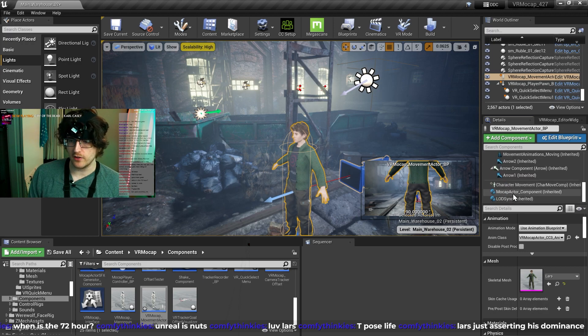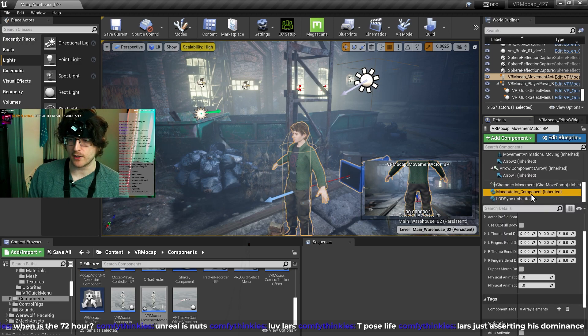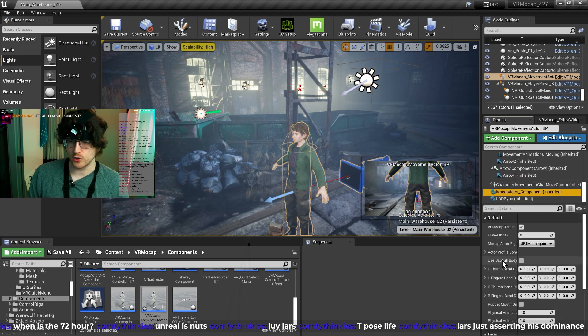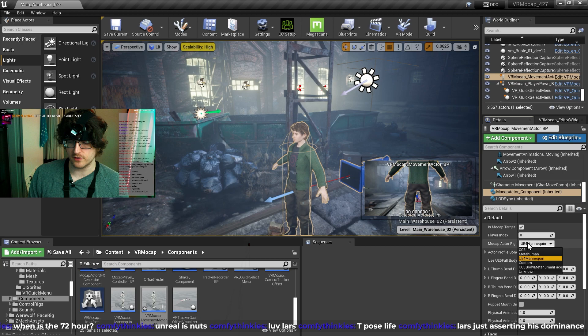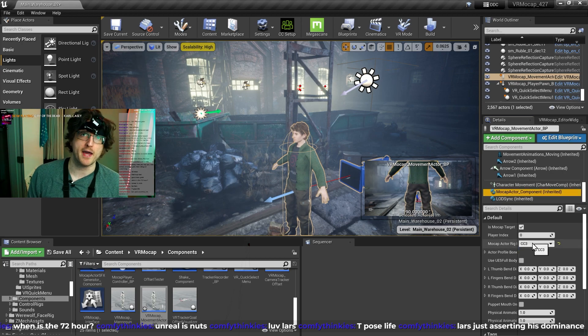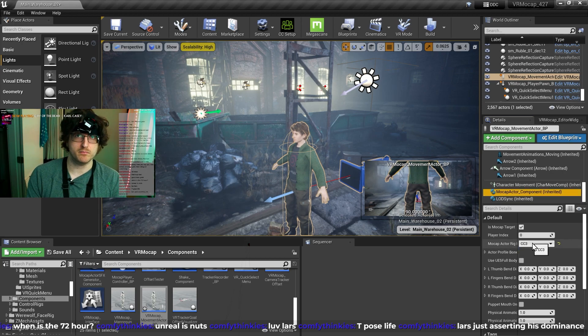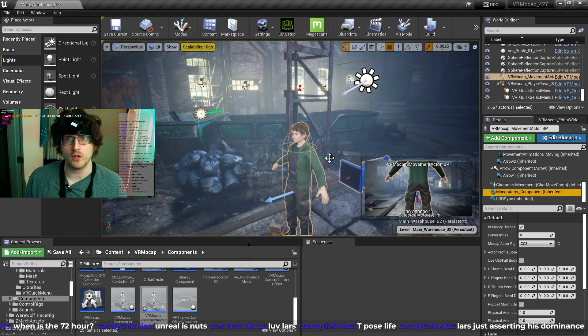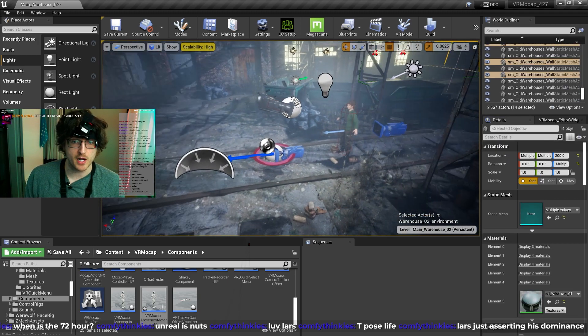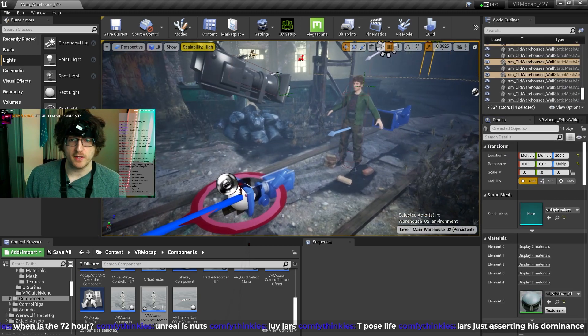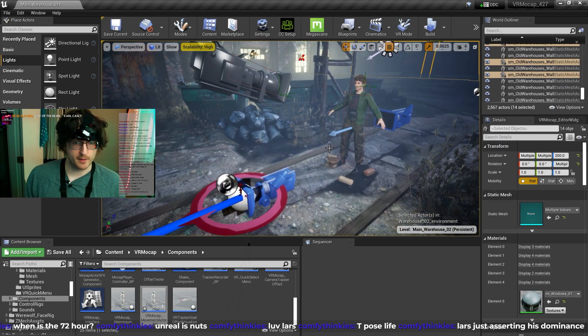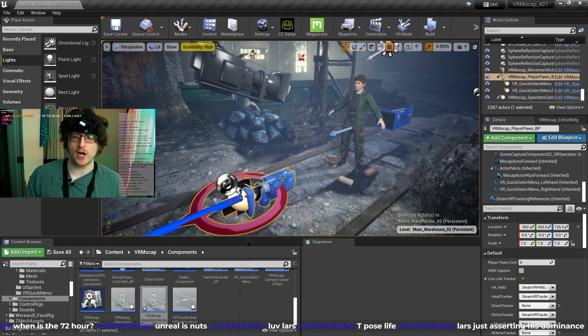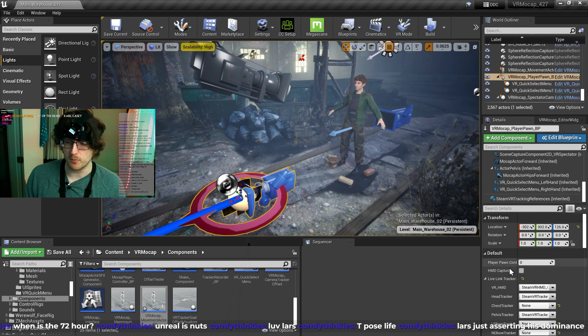Also underneath here, the MoCap Actor component. We want to make sure that this says Character Creator 3, because he's not a mannequin anymore. If you're using a mannequin, you can just leave it default, because that's what it comes to just out of the box. But yeah, this is all set up now. We just have to delete out the trackers from the player pawn.